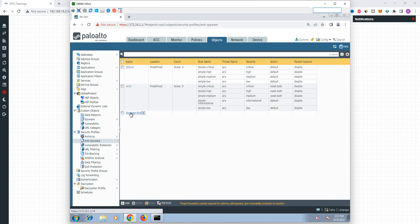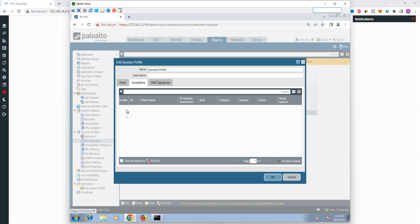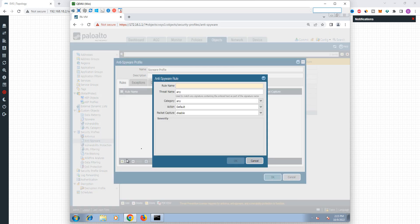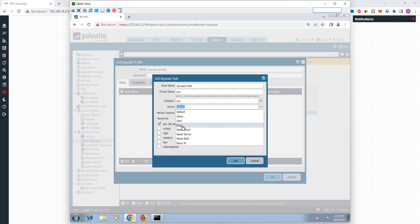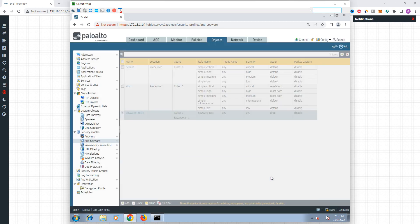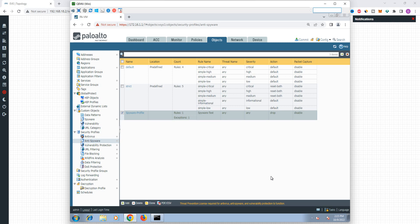Let's go to Anti-Spyware. Let's go to the dummy profile and check the custom profile. So we can add a threat. Let's add a rule. The rule name is Spyware test. If we need a rule, we can add a drop action. Let's check the action — we can add the drop and set the severity.